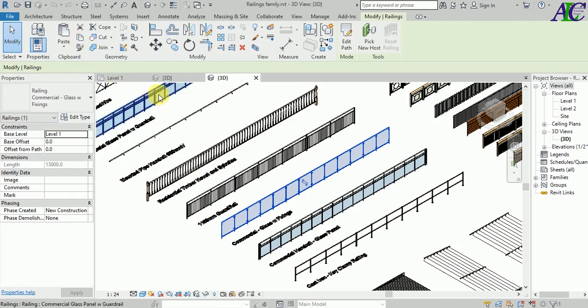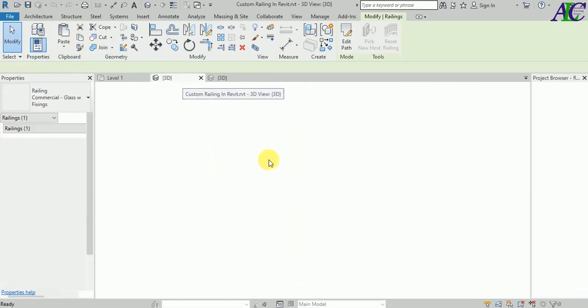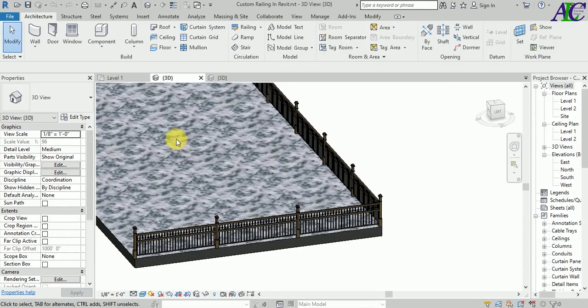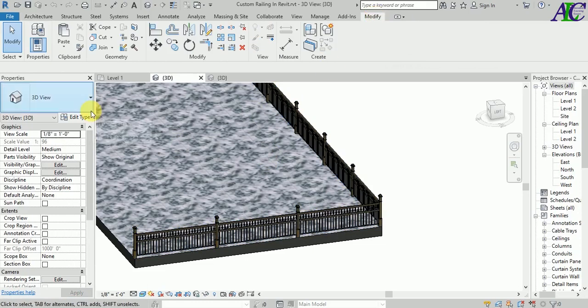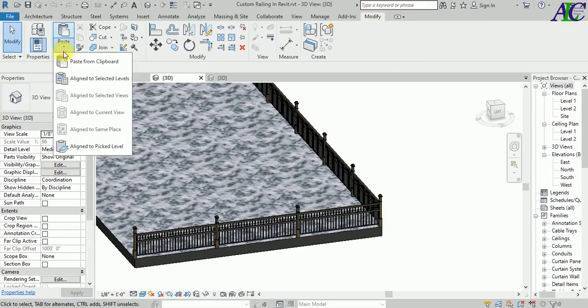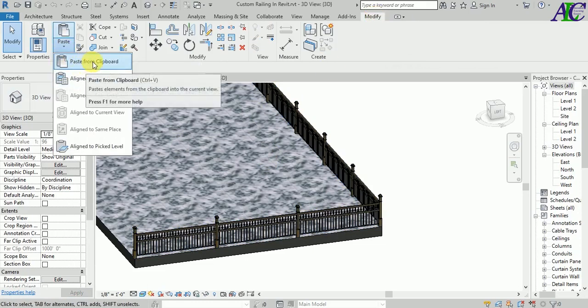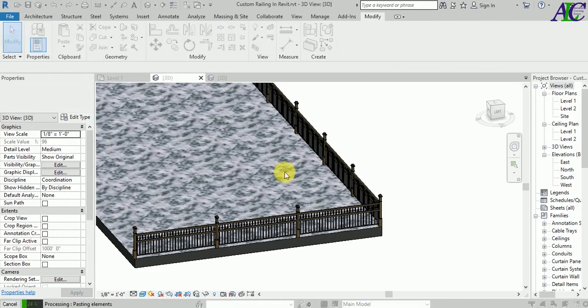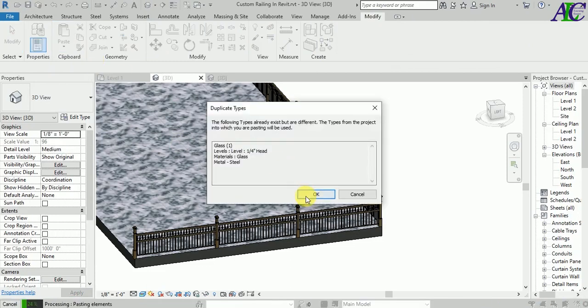And then back to your project, and then go to Modify. From here, Paste, and Paste from Clipboard. And okay.